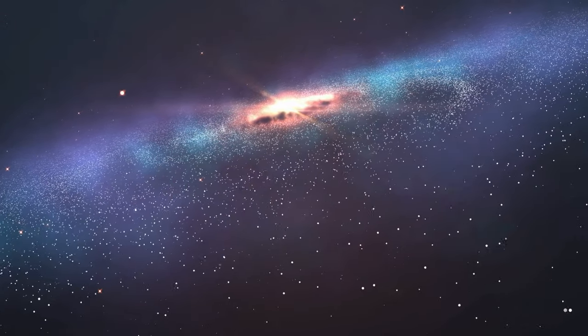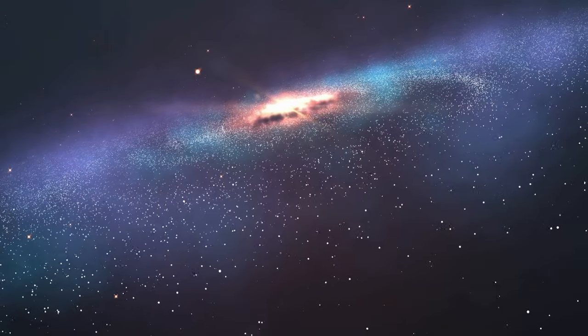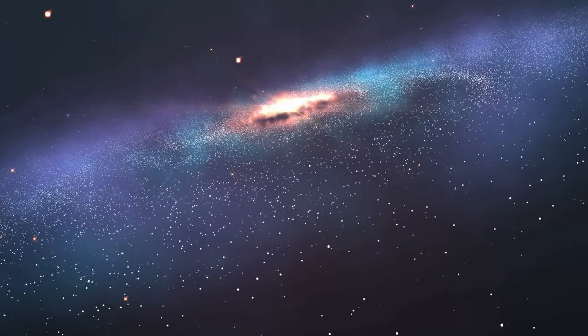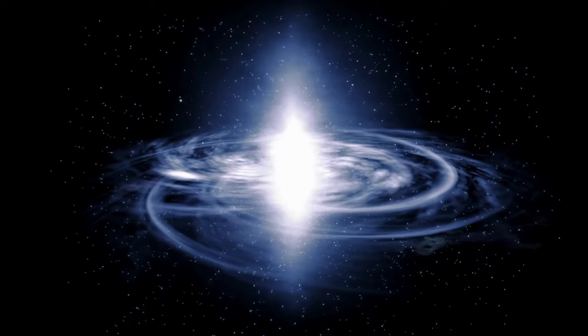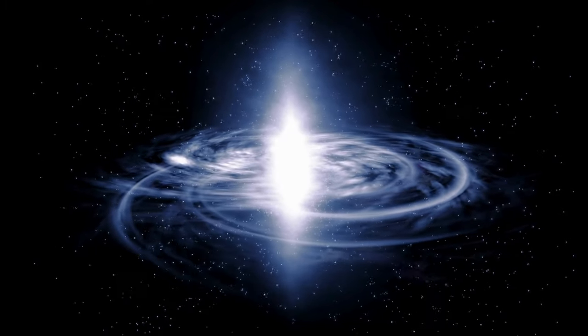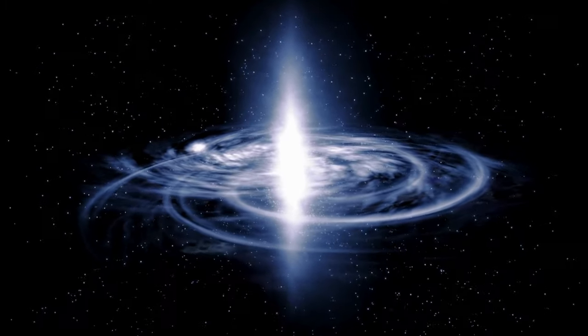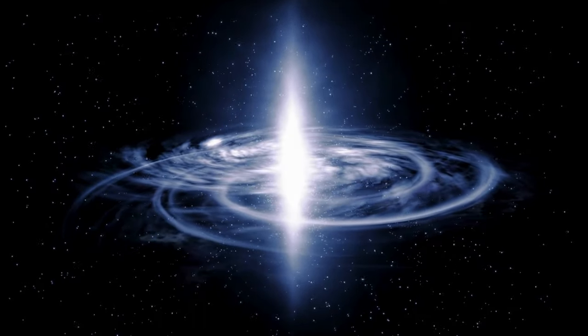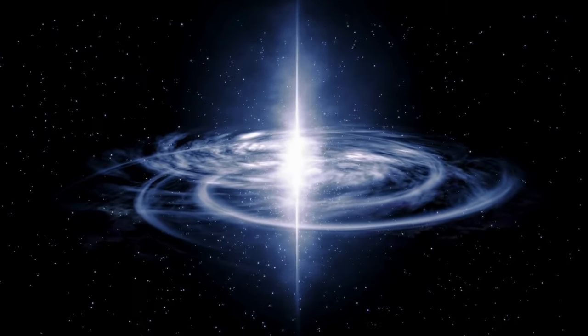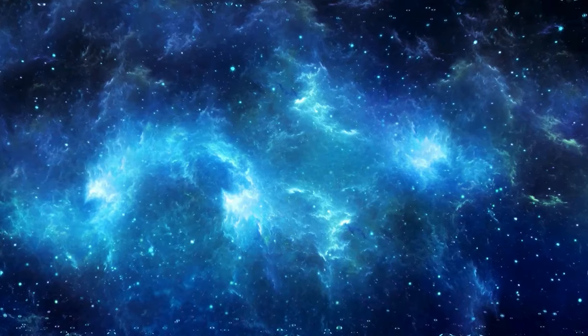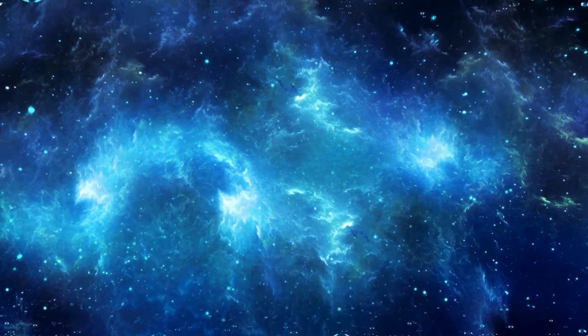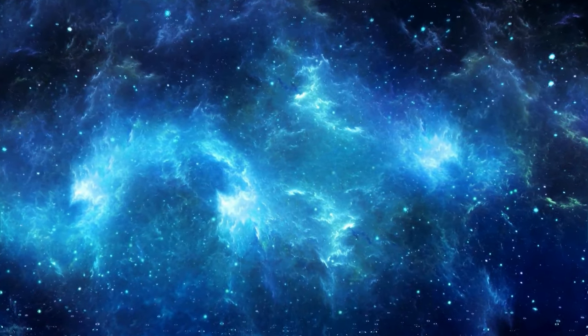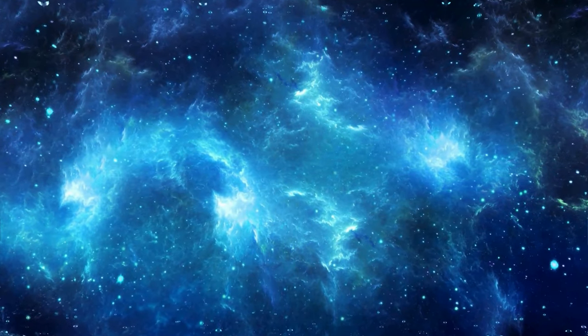Supermassive black holes, acting as cosmic architects at galactic cores, wield gravitational influence, shaping the destiny of their celestial hosts. Their intricate dance with stars and cosmic matter holds the key to unraveling the mysteries of galactic dynamics and cosmic structure.